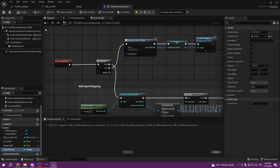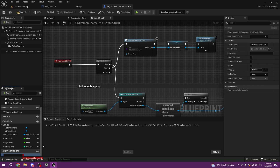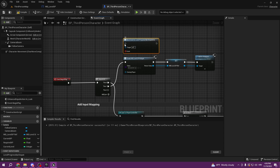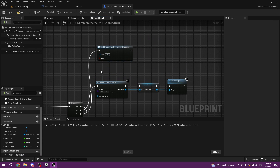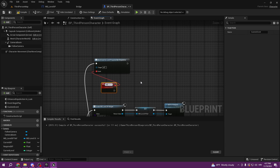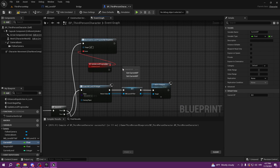To update our progress bar we're gonna create an event dispatcher and call it Update Level Progress Bar. So we have our dispatcher there. How are we gonna call this dispatcher? Simply by selecting the dispatcher, binding it, and binding it to Begin Play. Then we create a custom event here called Update Level Progress Bar, and from there we get Current XP and get Required XP.